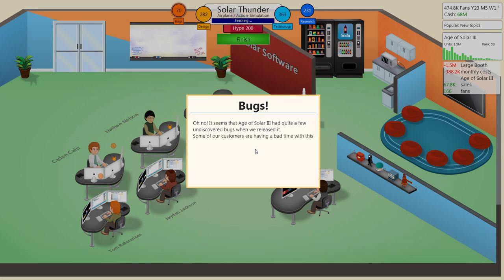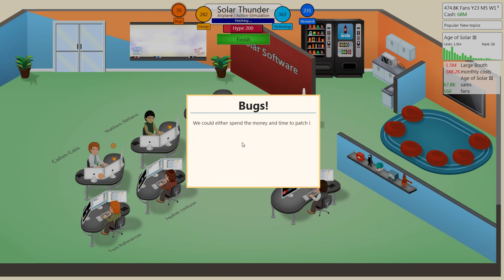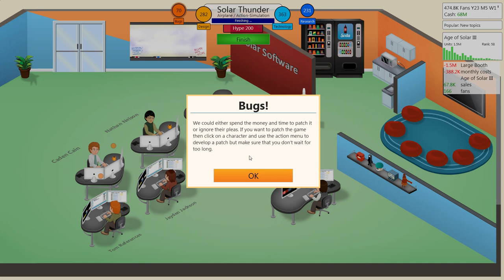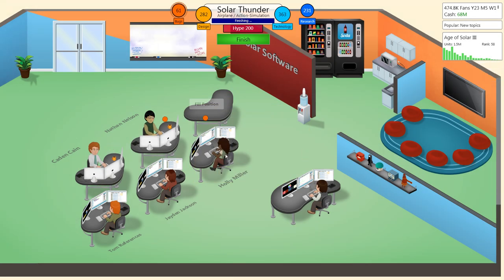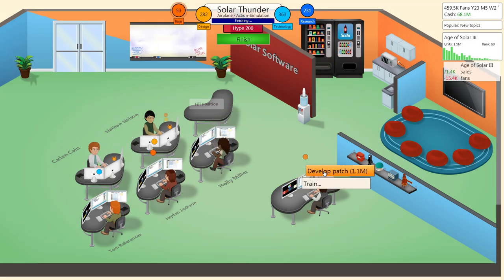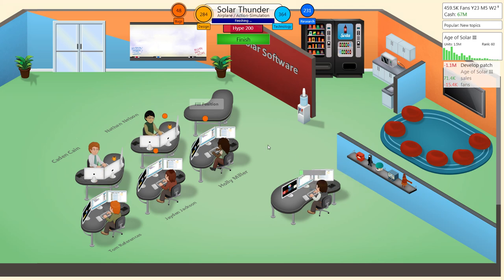It seems that Age of Solar 3 had quite a few bugs undiscovered. Of course I'm going to patch the game. Develop patch... 1.1 million. Sure. That's nothing.